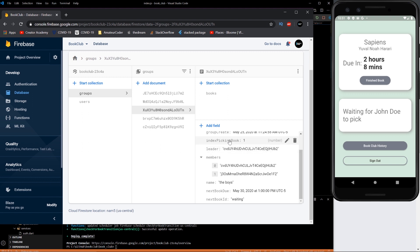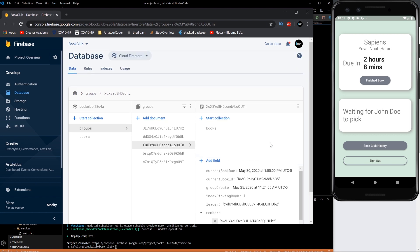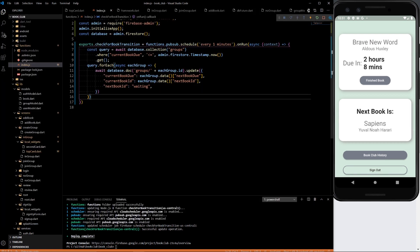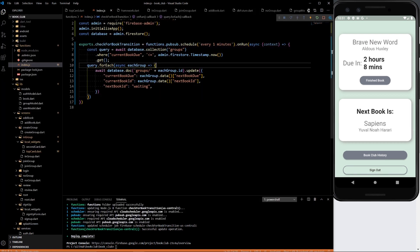So one thing that didn't happen is this index picking book didn't get updated to the new person. So let's switch that back and make sure we get it right.